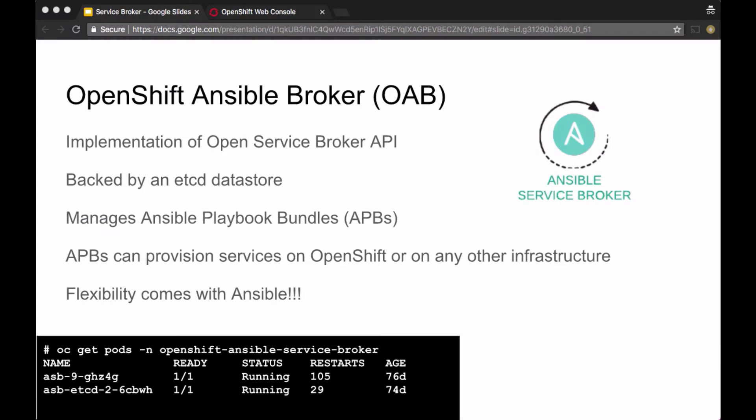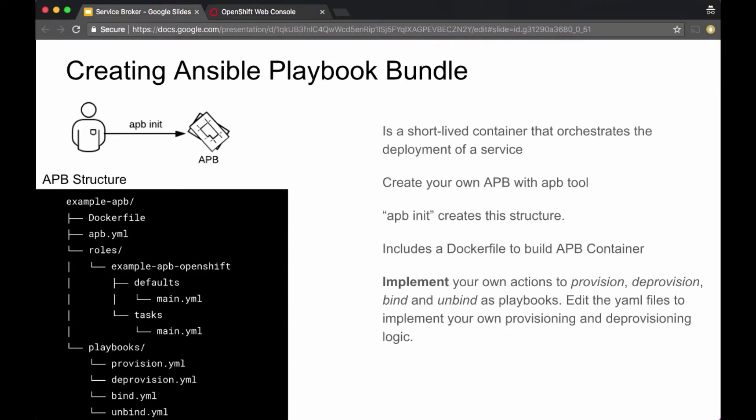Ansible Service Broker manages Ansible Playbook bundles. These are the service classes that a service broker manages. These Ansible Playbook bundles, shortly called APBs, have Ansible playbooks that are used to provision, deprovision, bind, or unbind services. The flexibility comes from Ansible — you can script it in your own way, create your own APBs to provision whatever services you want, whether those services run on OpenShift or outside OpenShift.